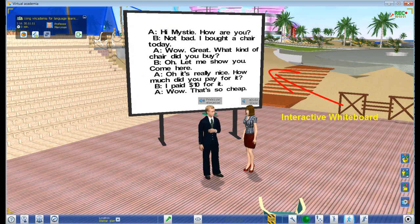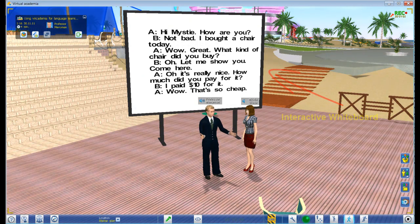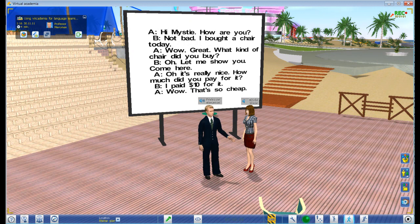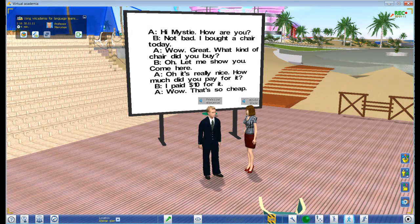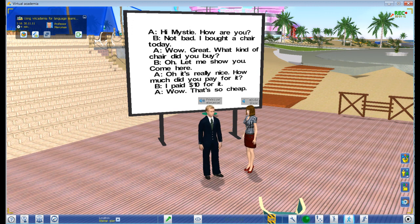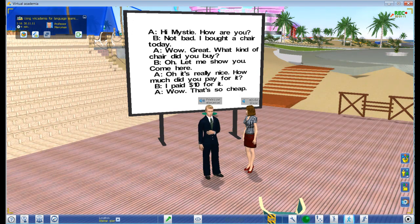I'll be A and you are B, so I'll start. Hi Misty, how are you? Not bad. I bought a chair today. Wow, great. What kind of chair did you buy? Oh, let me show you. Come here.